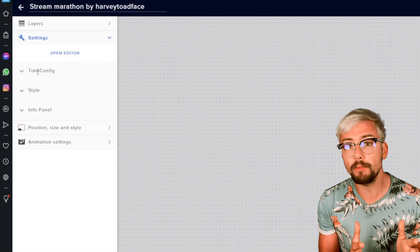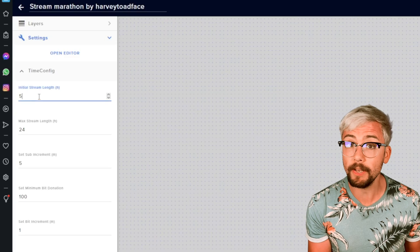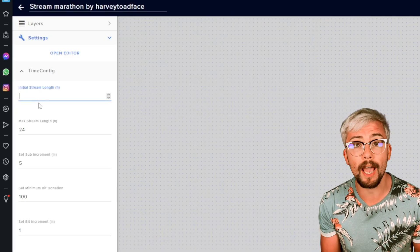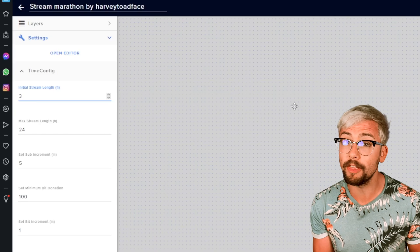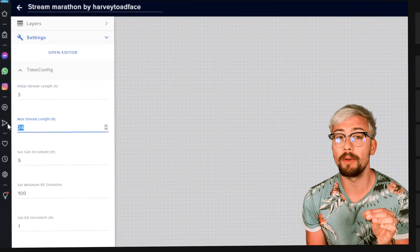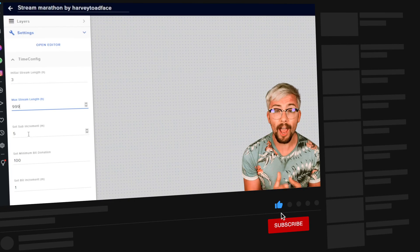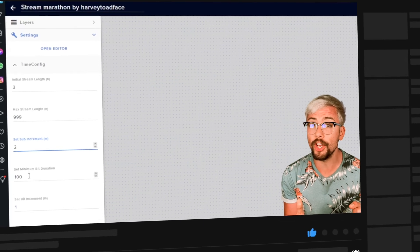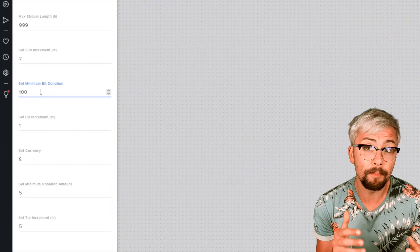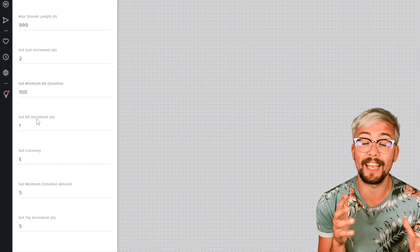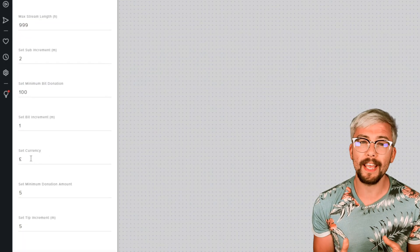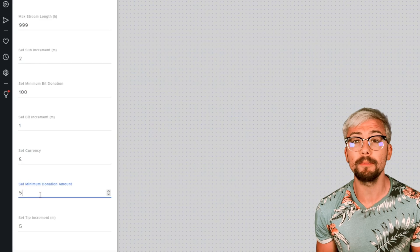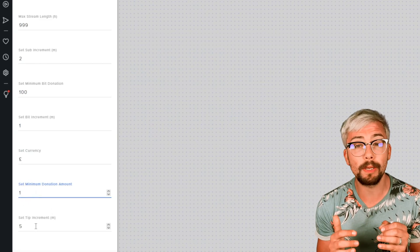For everyone else, we have options just below this. If you open the time config menu, we can adjust how many hours you'd like the stream timer to start with and what the maximum time the stream will last in hours. We can set how many minutes each subscriber adds to the timer, and set the minimum bit donation that will affect the timer. I like to set this to 100 as it is $1. Then we set how many minutes 100 bits adds.